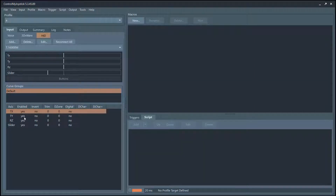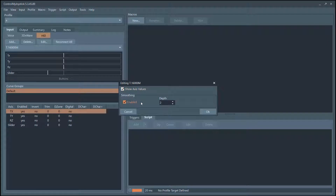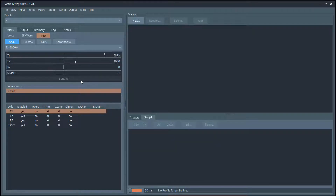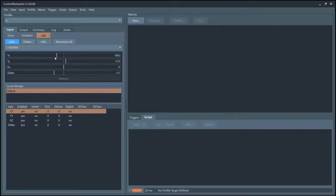You can learn more about these curves in our curve tutorial video. You can right-click on this and go Edit to show the axis values. You can also enable some smoothing — if there's a little bit of jitter on this particular joystick, that will help smooth it out, but it comes at the penalty of a bit of input lag. For example, here you can see this vertical line is no longer completely vertical; the lower half lags a little bit.